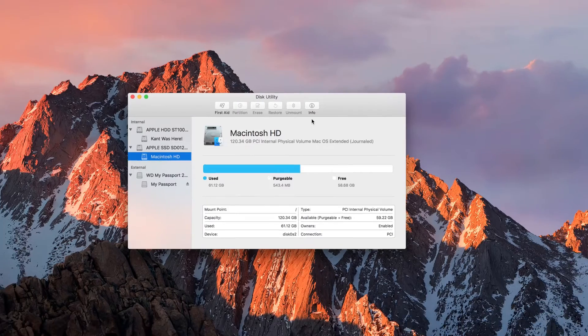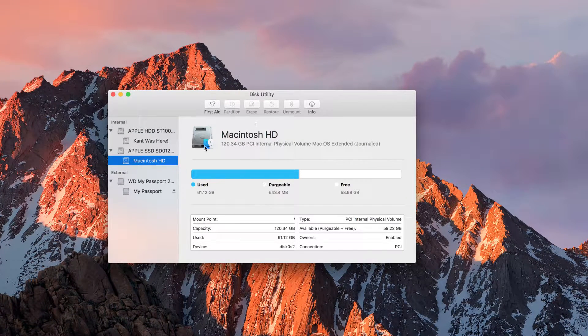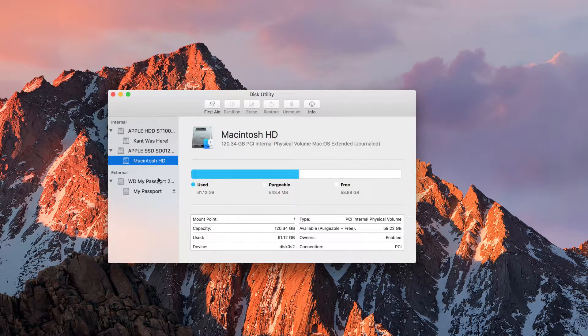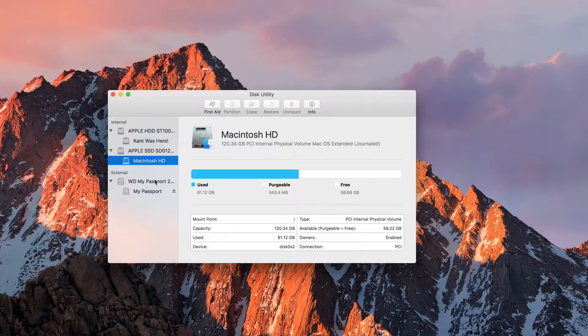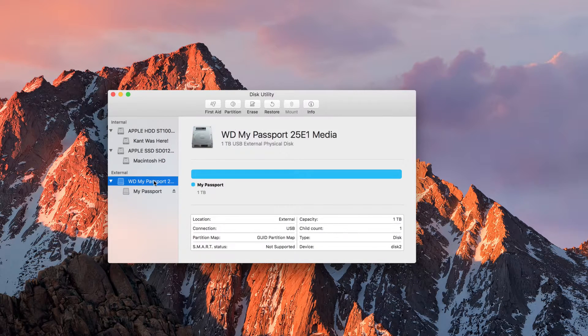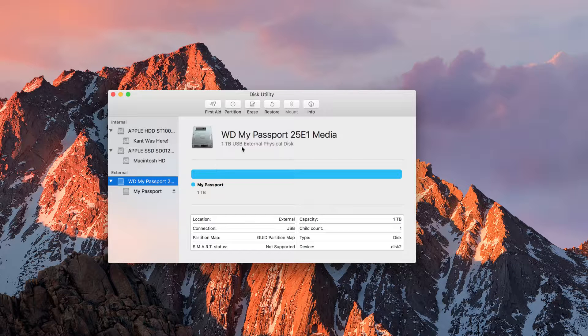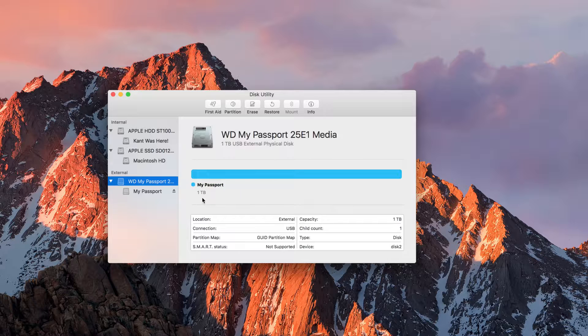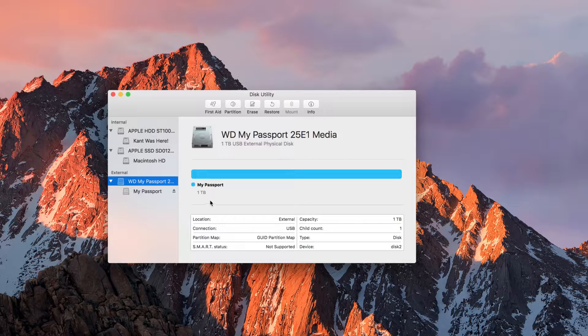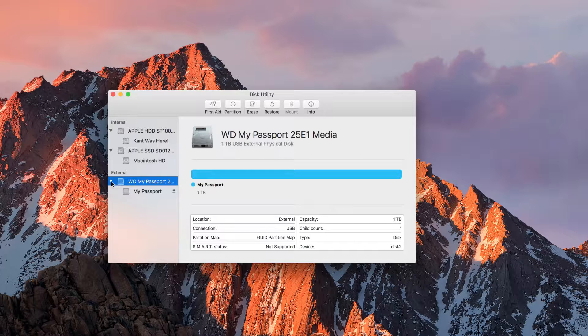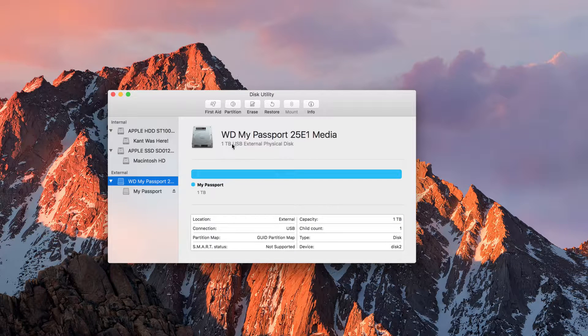Now the Disk Utility application is a very important application. This is where you can erase, format, or prepare your drive. It could be an external hard drive, it could be a pen drive. So right now you can see here I got an external hard drive—this is my one terabyte USB external physical disk. So if I want to prepare it, it's actually a very simple matter. I select the root, that means the main, the primary physical device, which is this one terabyte hard drive.